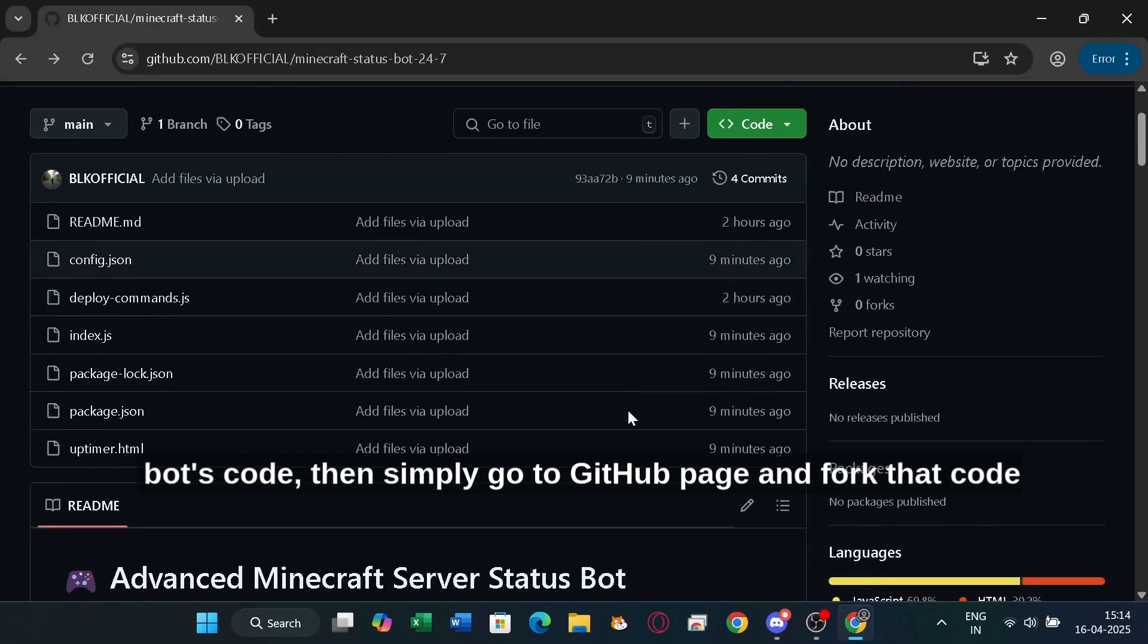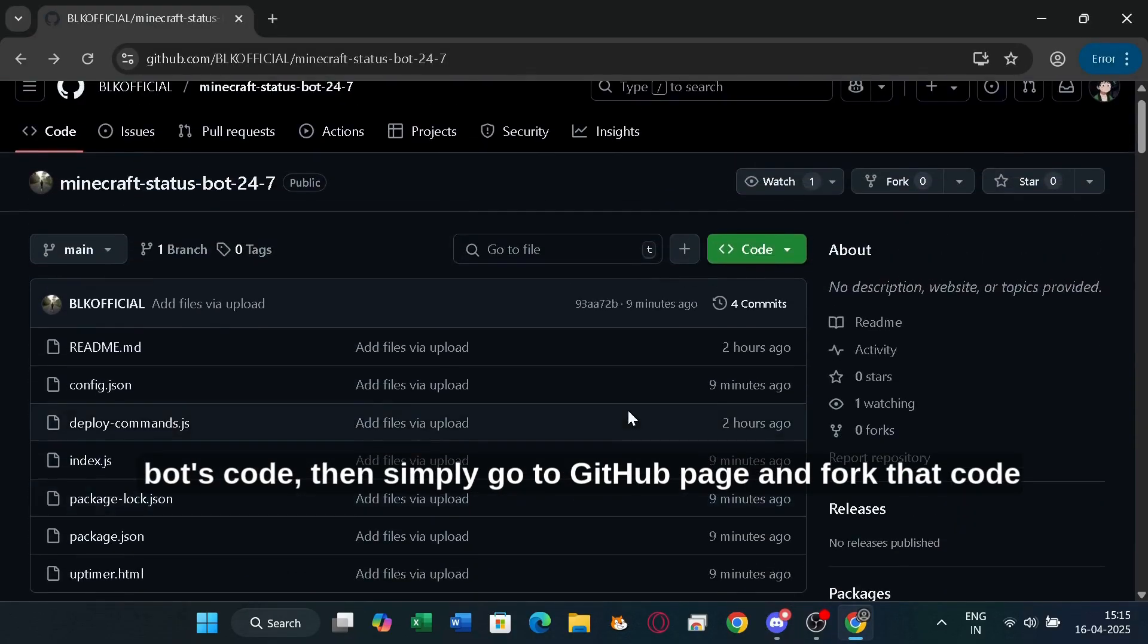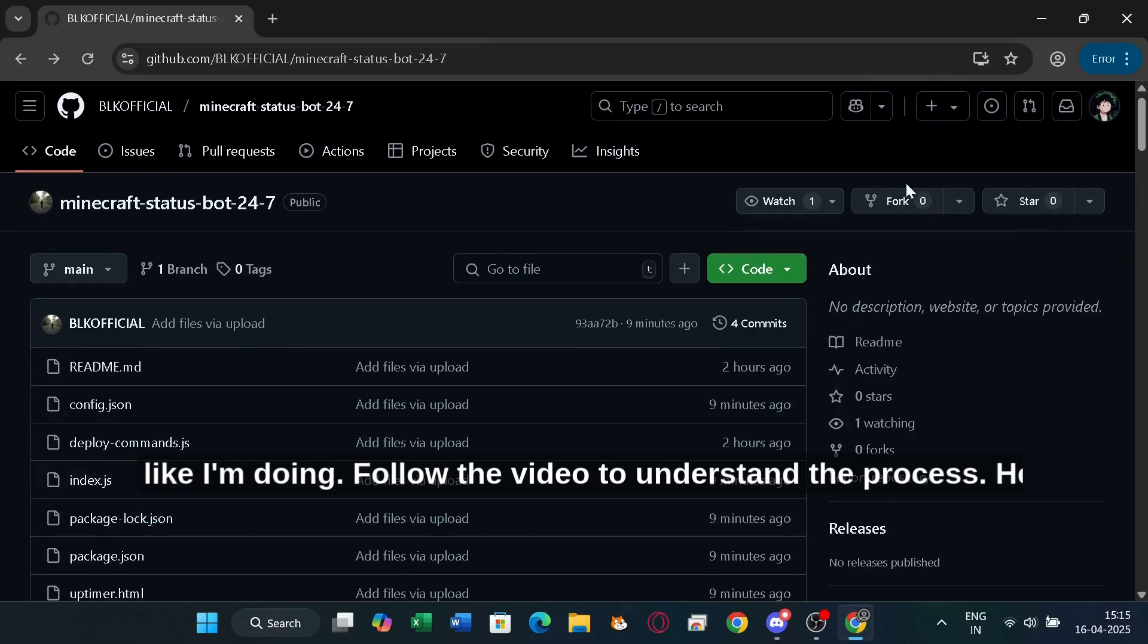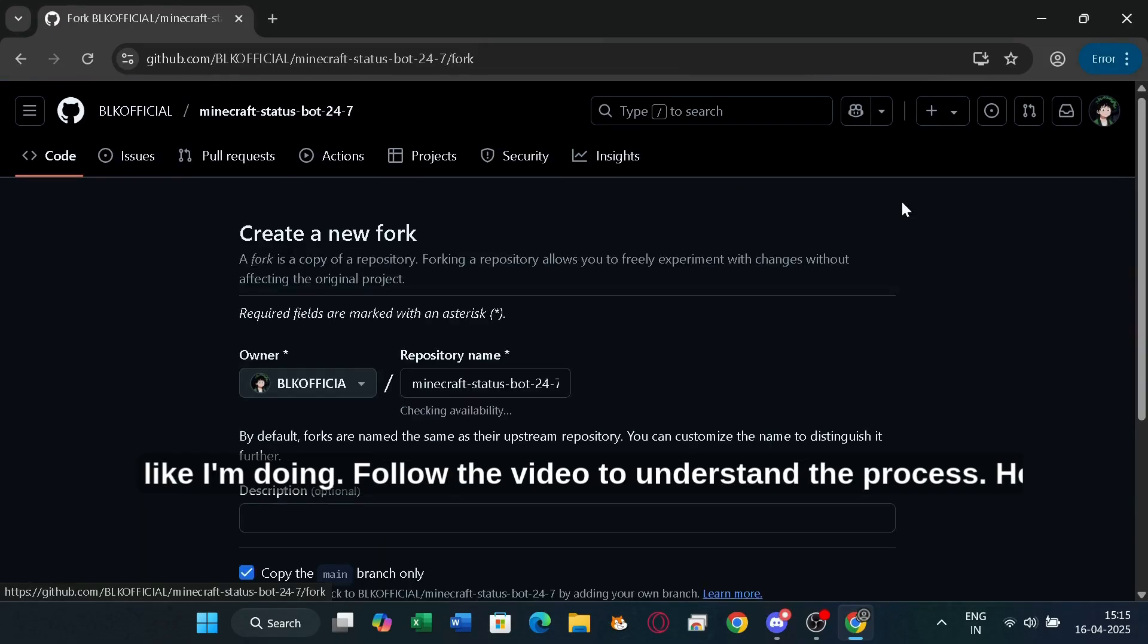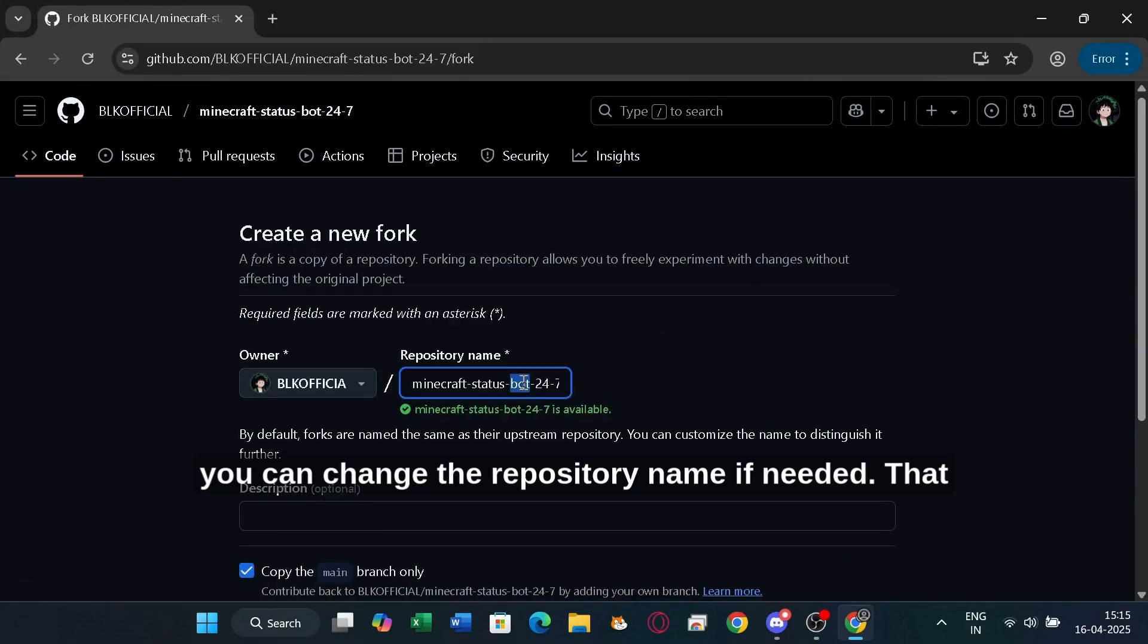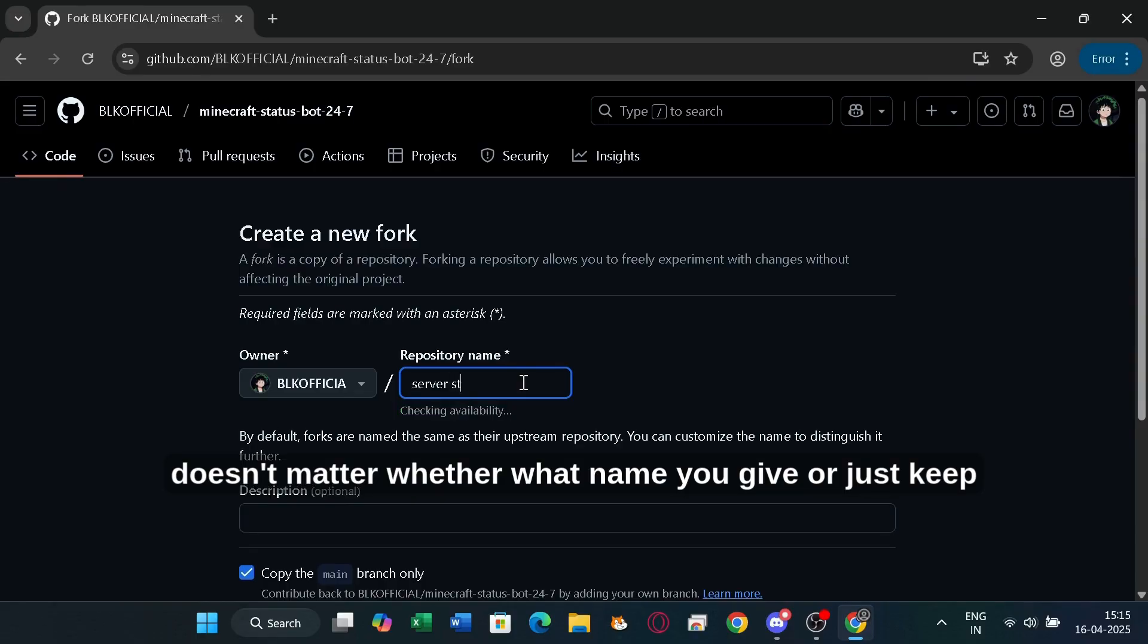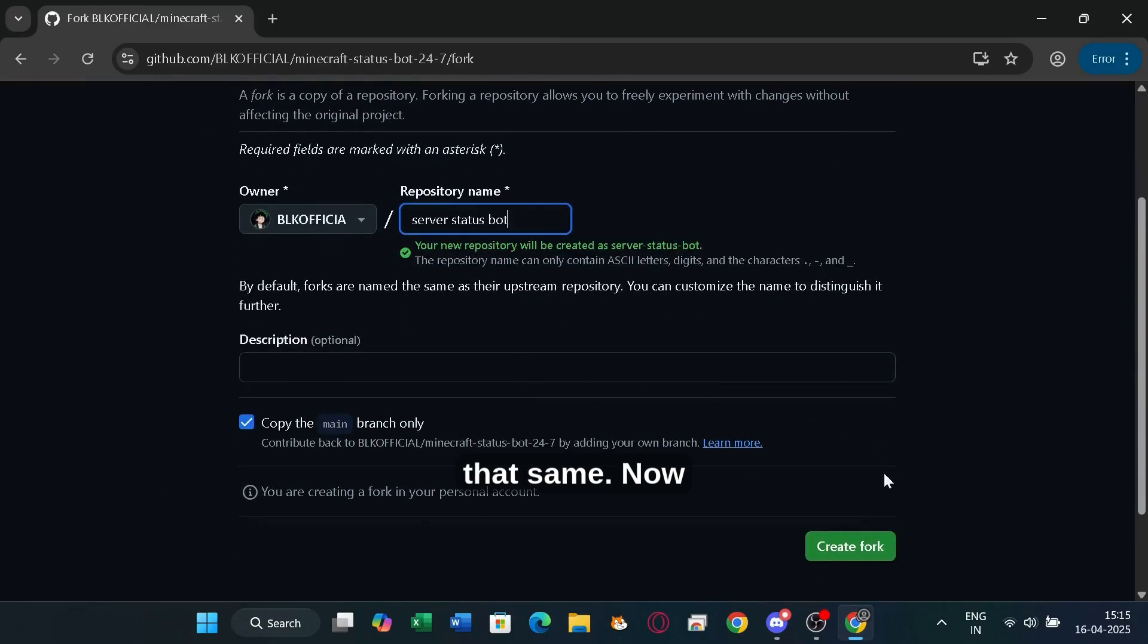If you are using my bot's code, then simply go to the GitHub page and fork that code like I'm doing. Follow the video to understand the process. Here, you can change the repository name if needed. That doesn't matter, whether what name you give, or just keep that same.